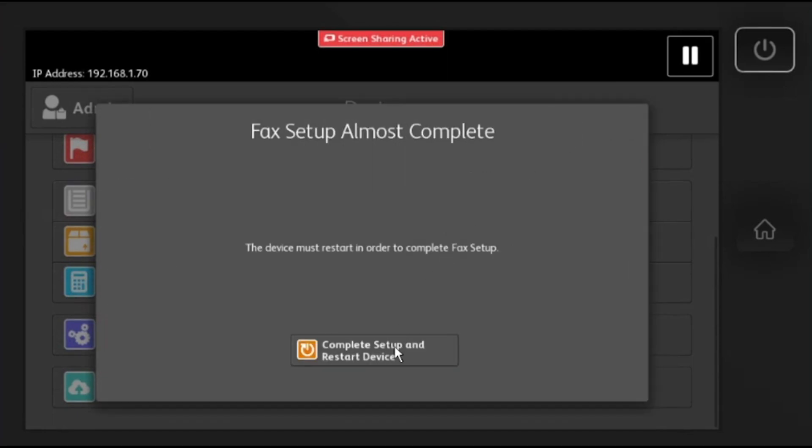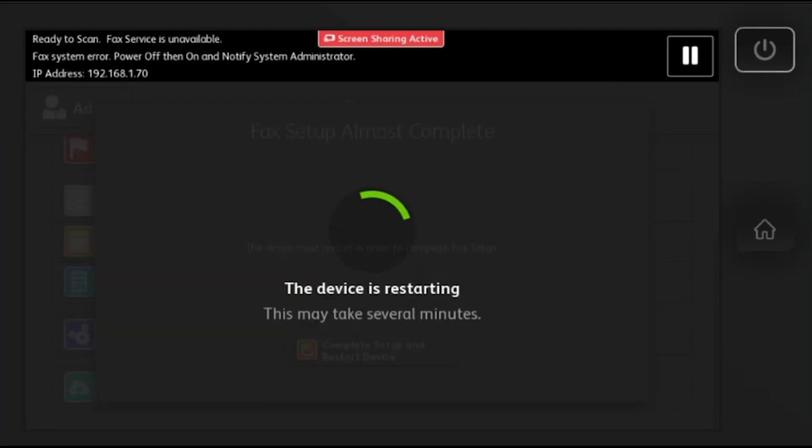Select complete setup and restart device. Once your machine reboots, your fax icon will be re-enabled and ready to use.